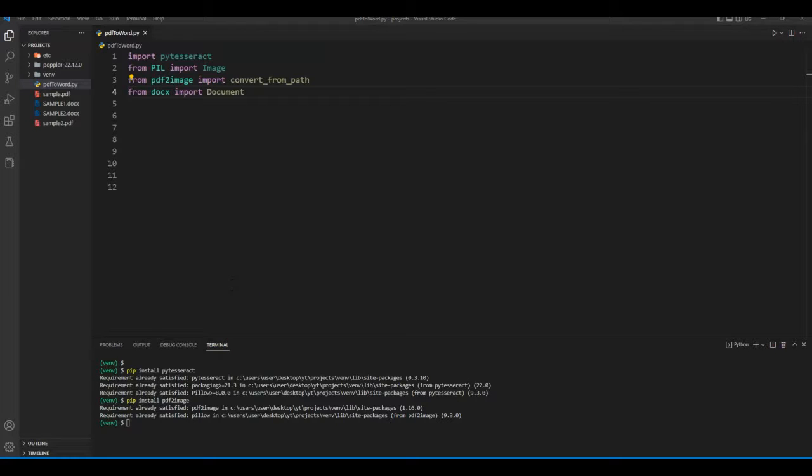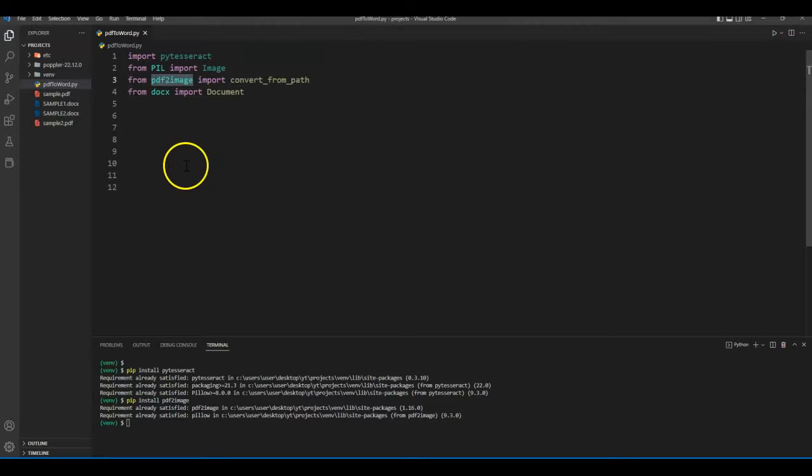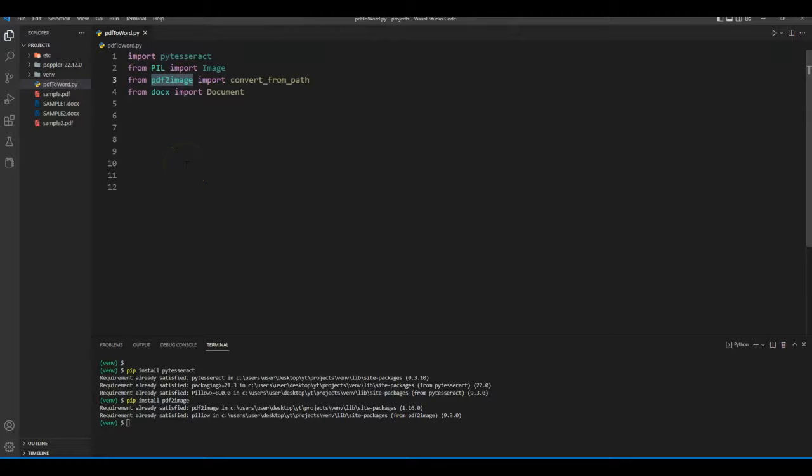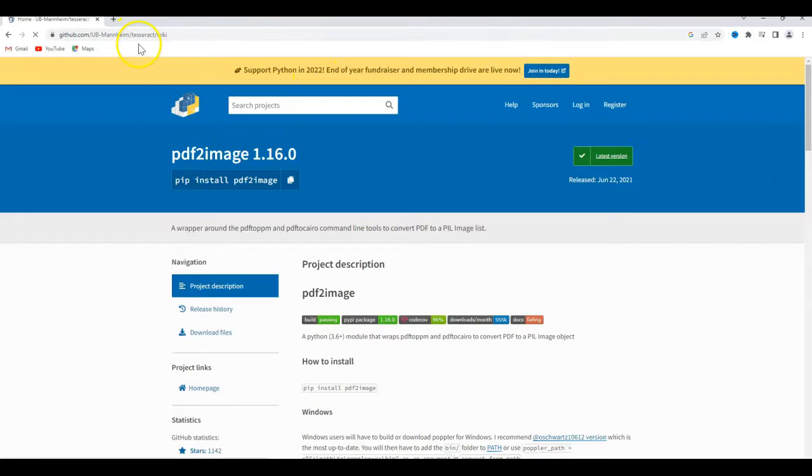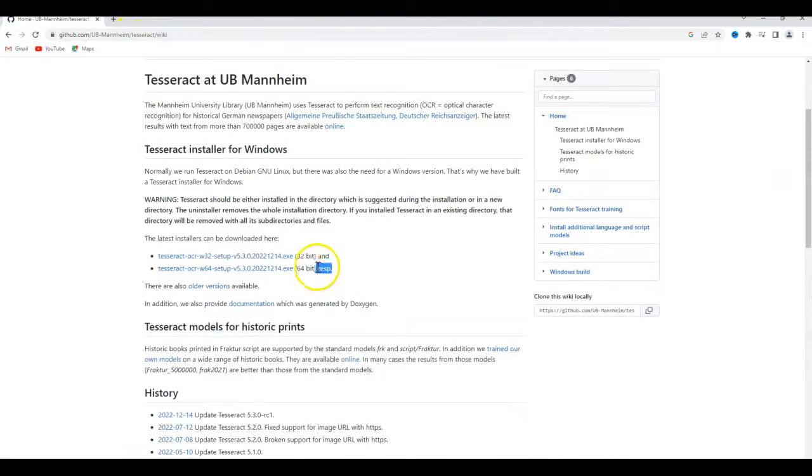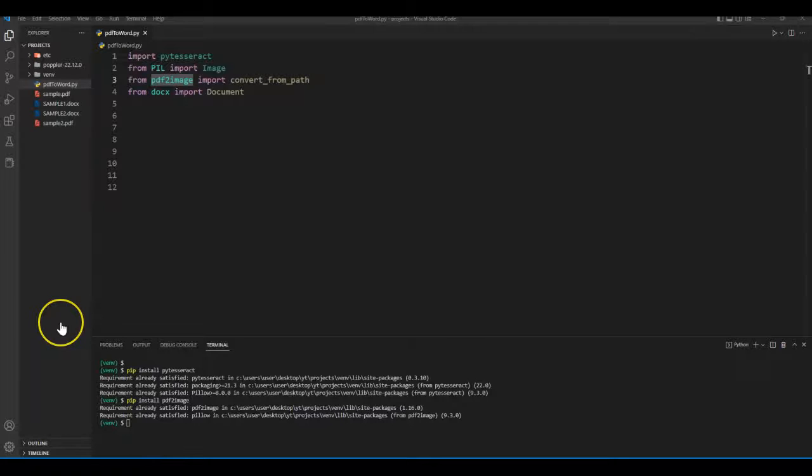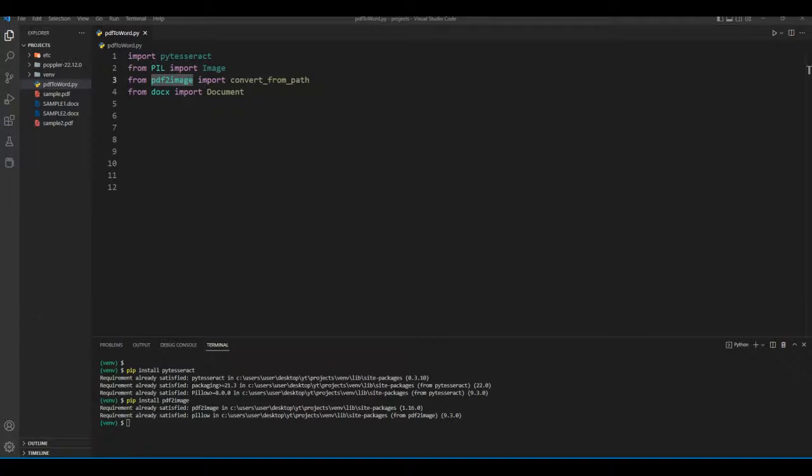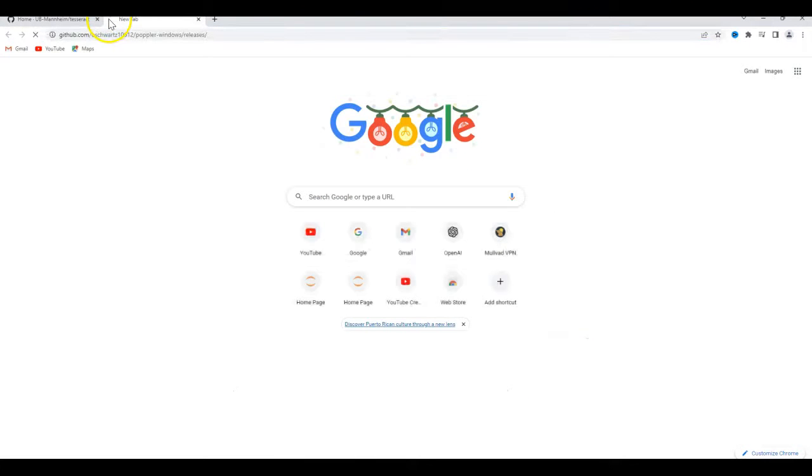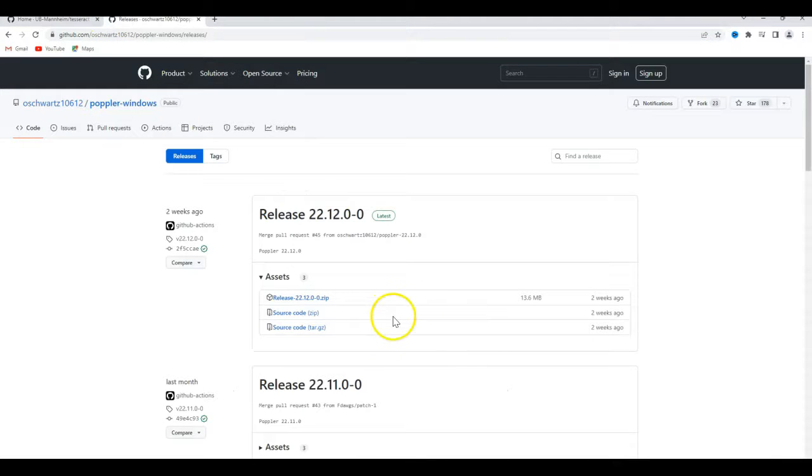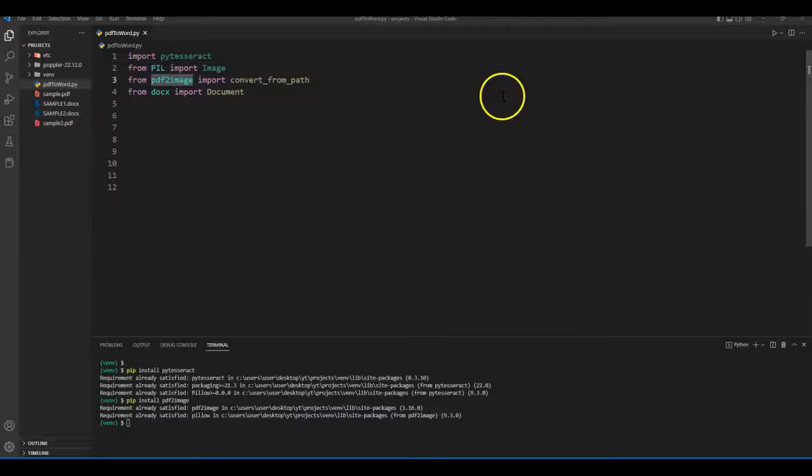We will need to install a couple of dependencies for PDF2Image to work. First one is Tesseract OCR. We will need to download it from this link and install it. You also need to add another dependency, Poppler. You can download it from this link and keep it in your project folder. I'll add a link for both in the description.